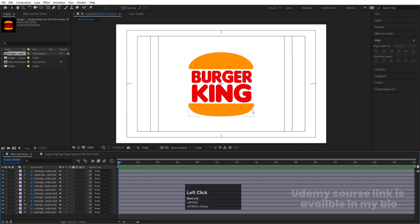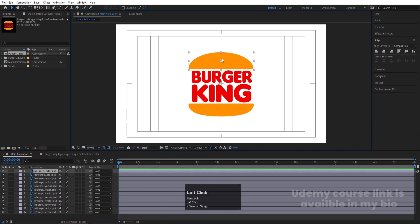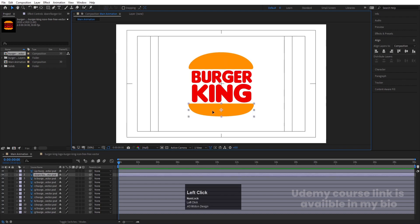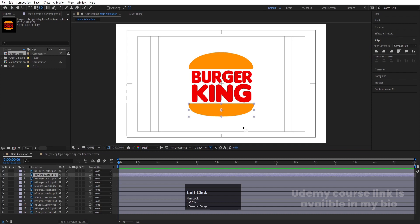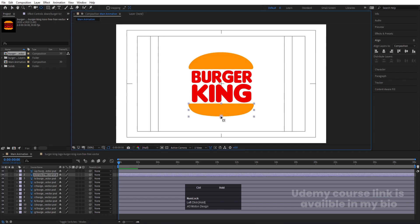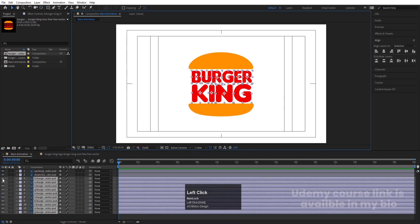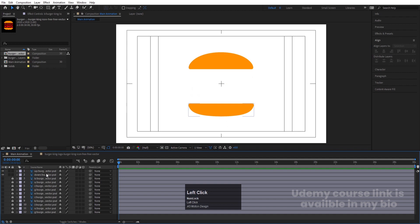Now we need to adjust some anchor points. I'll select the lower bun layer and use the Pan Behind tool, holding Ctrl to adjust its anchor point properly. We don't need to adjust the anchor point of the upper bun. Now let's select the alphabet layers, hide them, and lock them so we can focus on animating the burger.